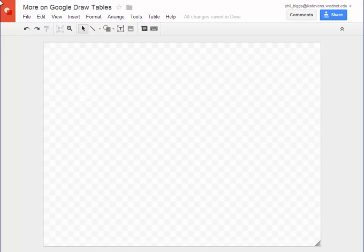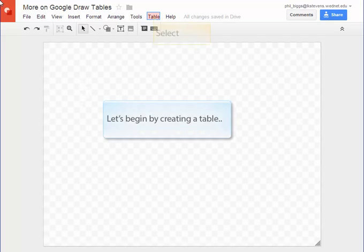In this tutorial I'll show you how to create some very nice tables using the Google Apps drawing tool. Let's begin by creating a simple table.